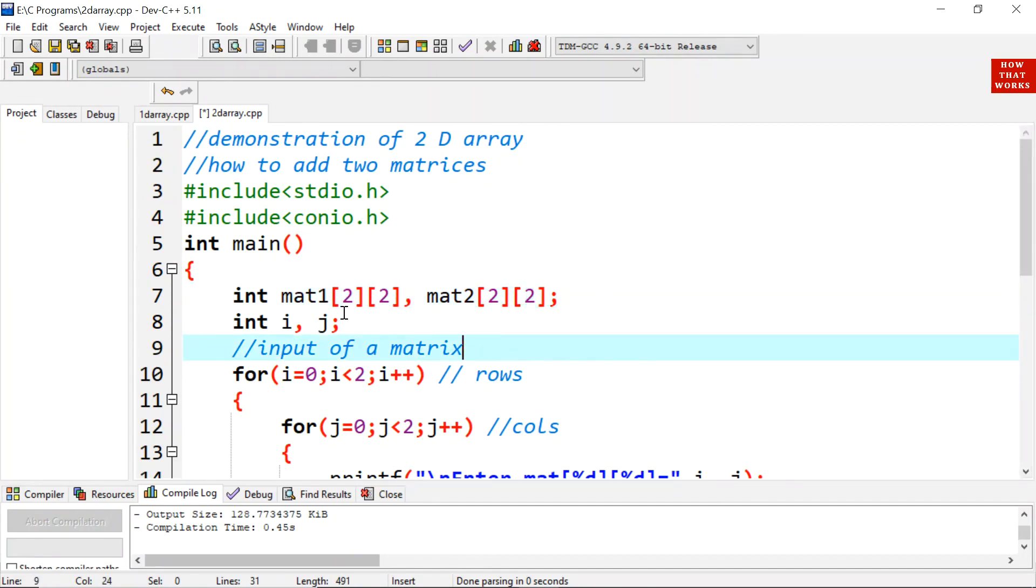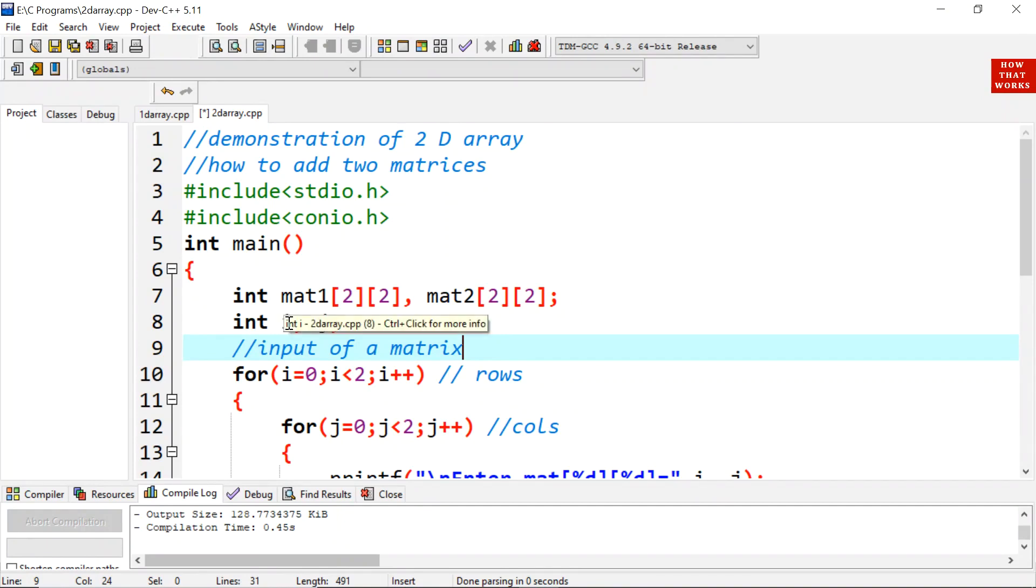For adding two matrices you should know that their order must be same, whether 2 by 2, 3 by 3, 4 by 4 and so on, or 2 by 3 then the second matrix should also be 2 by 3. And for processing them there will be two variables i and j will be required for two looping variables.